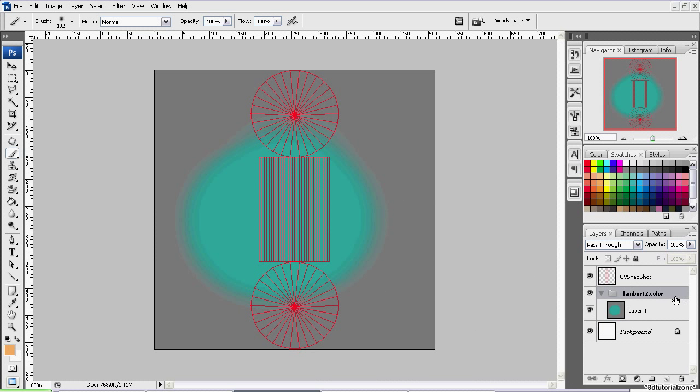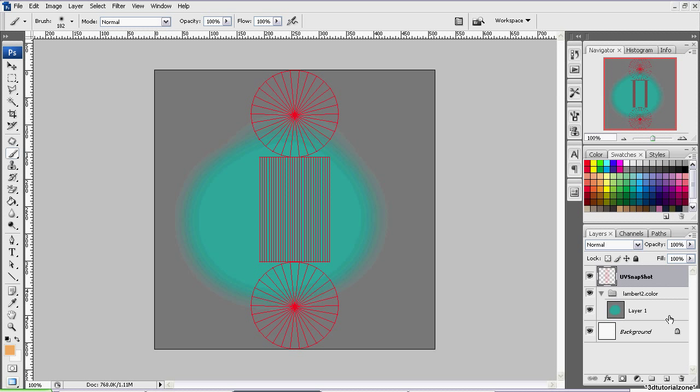Now, this group could have any name. It depends on what material or attribute you're texturing, but everything inside, whatever group it is, is what will actually be the texture. Now, to help prevent against mistakes, like texturing on your UV snapshot layer, I recommend locking the other layers. This will help prevent an accident later on.